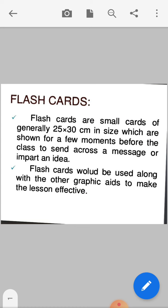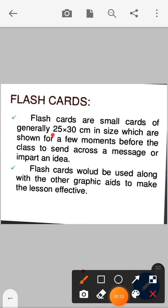We will start from the flashcards — it's an important aspect for health education. Everyone should know about flashcards. Flashcards are small cards of generally 25 to 30 cm in size, which are shown for a few moments before the class to send across a message or impart an idea.